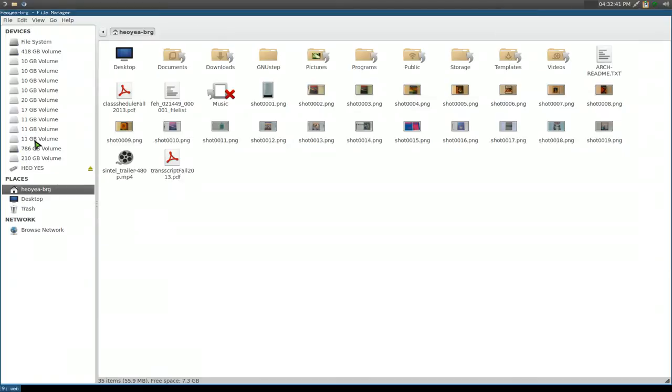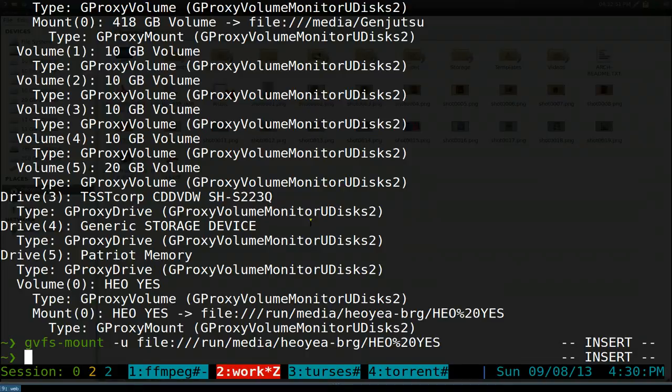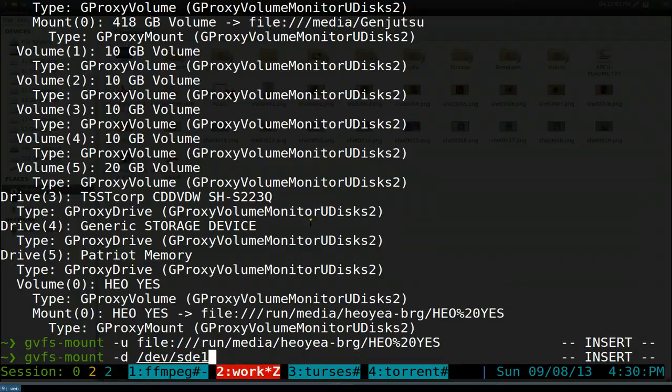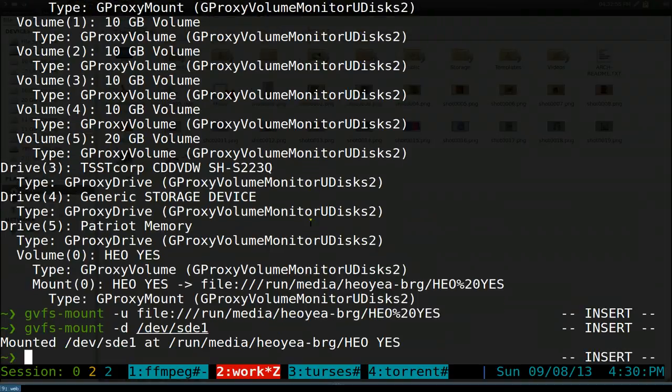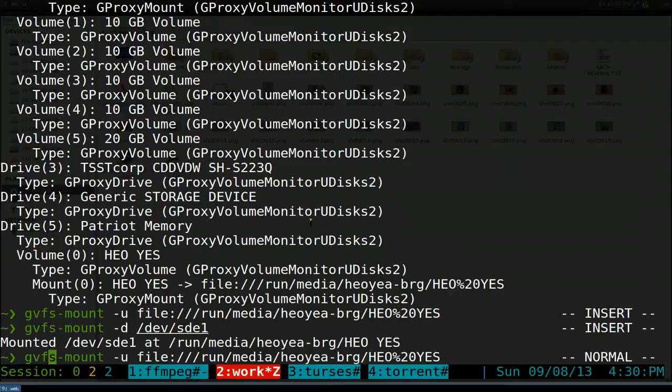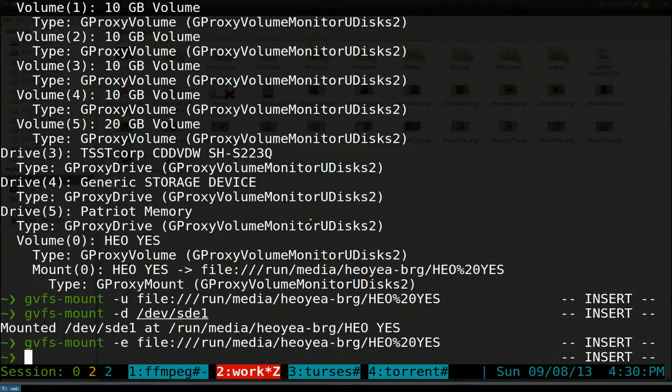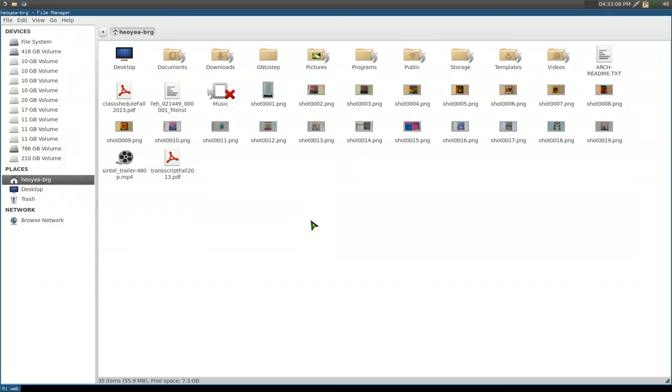If you want to eject, it's kind of weird but you have to mount it again first. So we mount it, and the only thing you have to do is instead of doing -u, we put -e. That will unmount and then eject it. You can see you don't see it anymore.